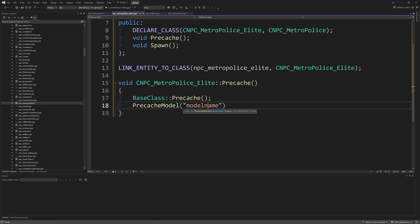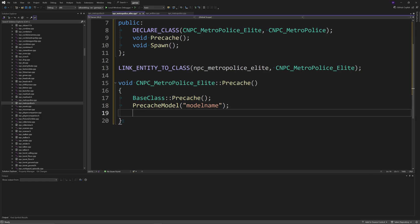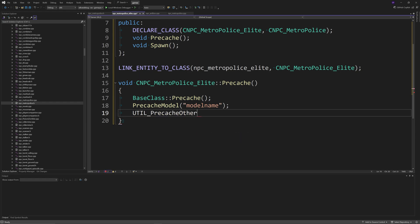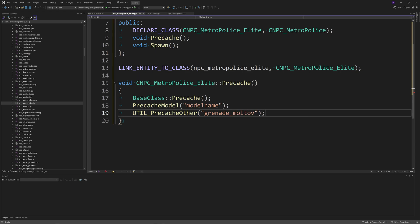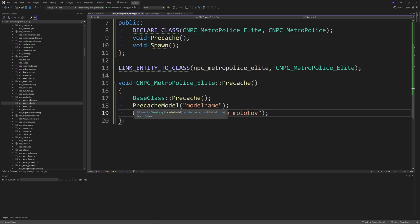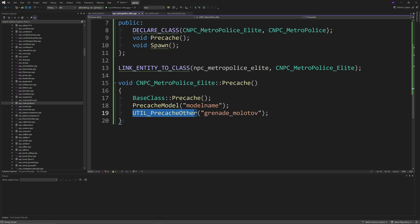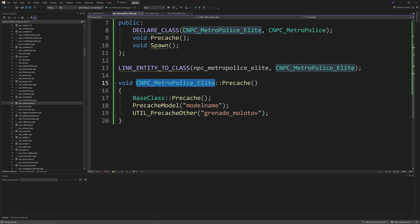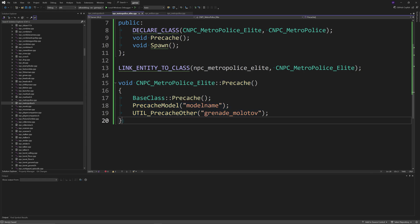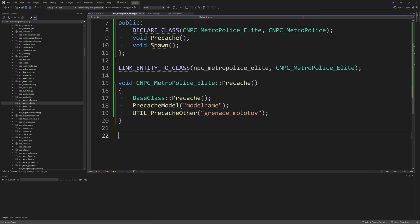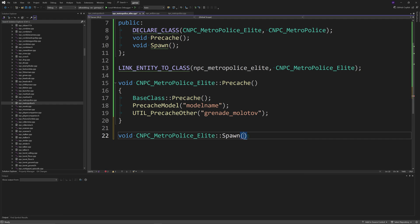You can just precache the model name, or if there's any other things that you would want, then you can just go ahead and add that in here. If you wanted to, I'm supposed to say Molotov, but not that that exists mind you, I'm just saying this for example's sake. So if there's any custom materials, models, sounds, or other entities that the new enemy is going to be using, then you just extend that to the precache function.